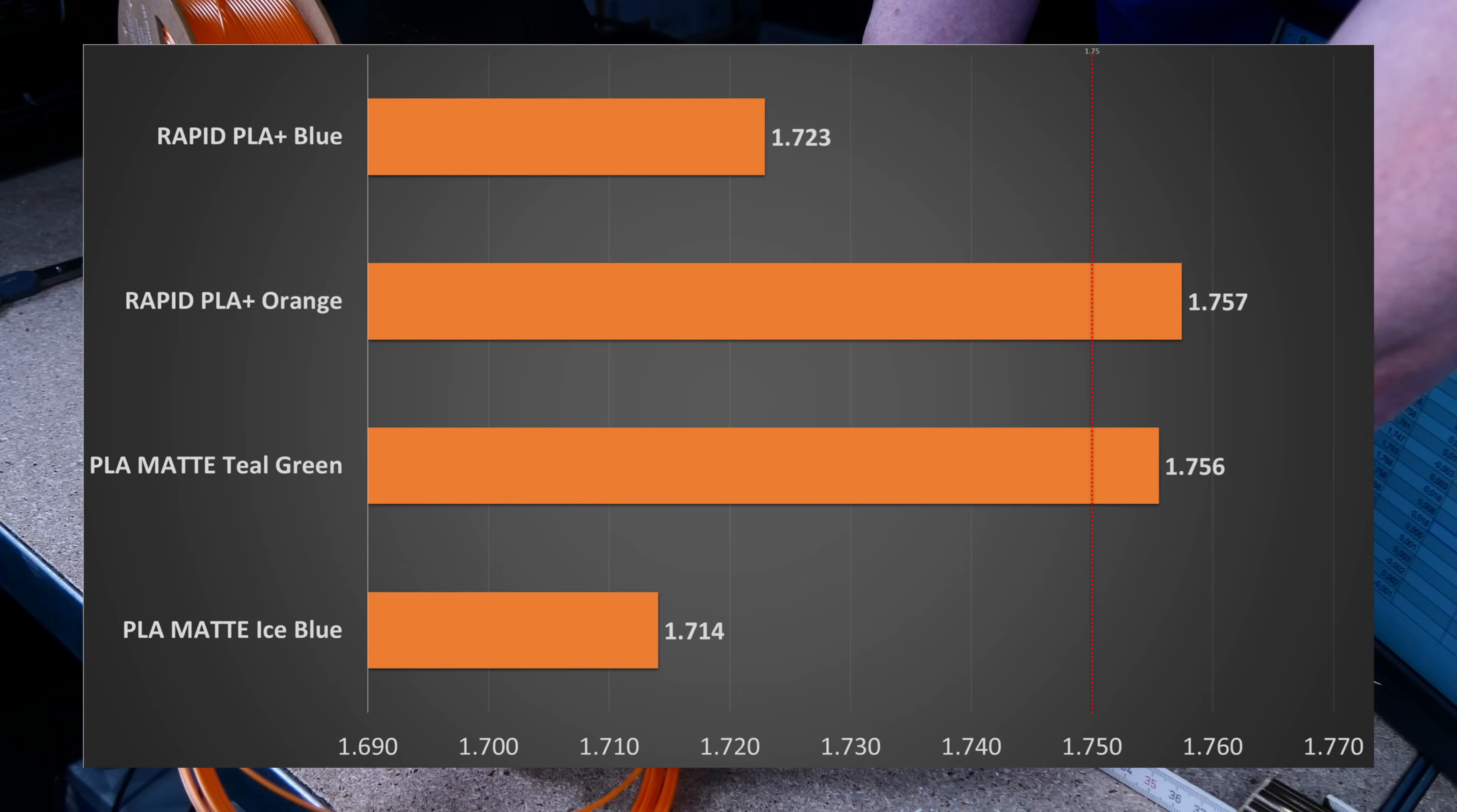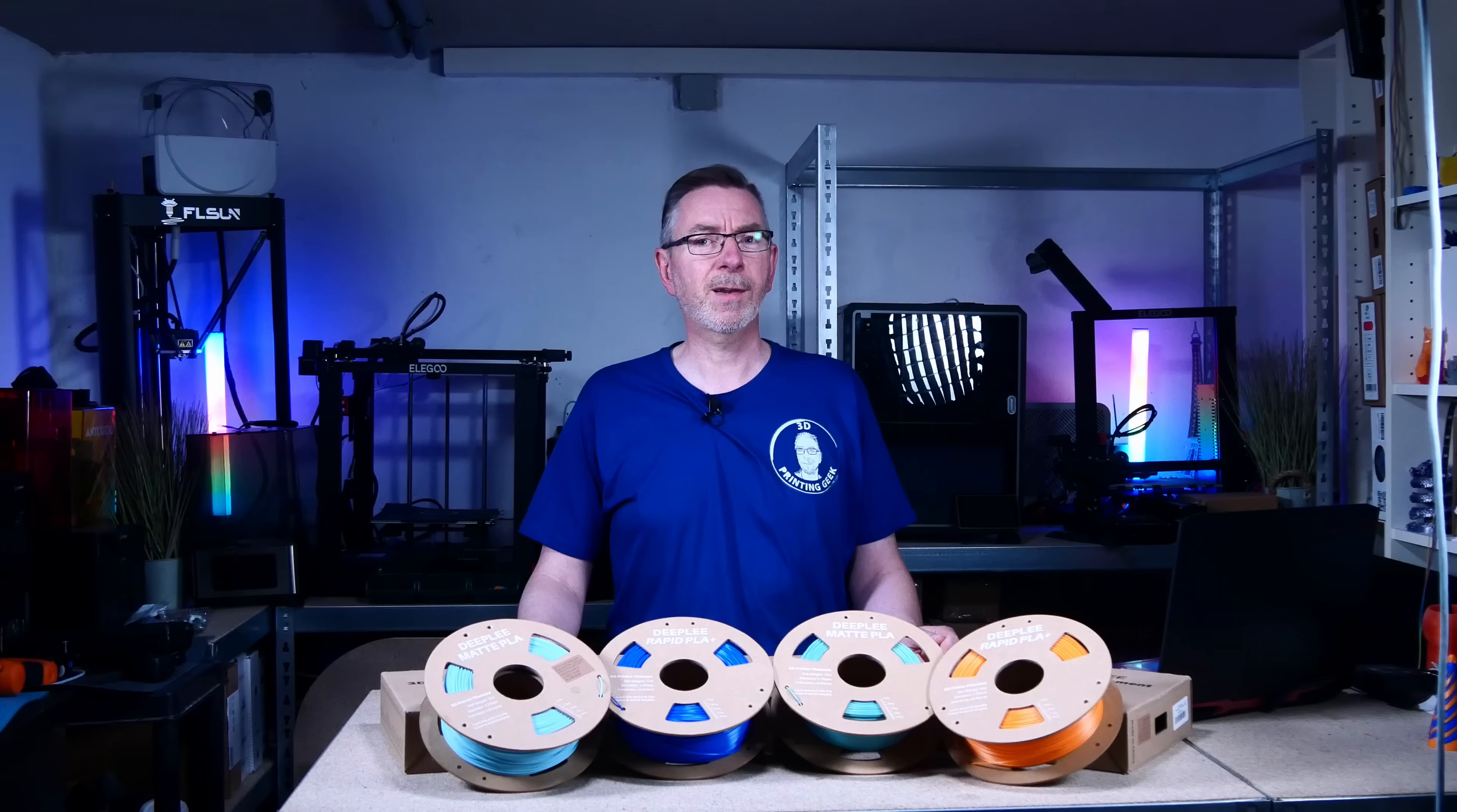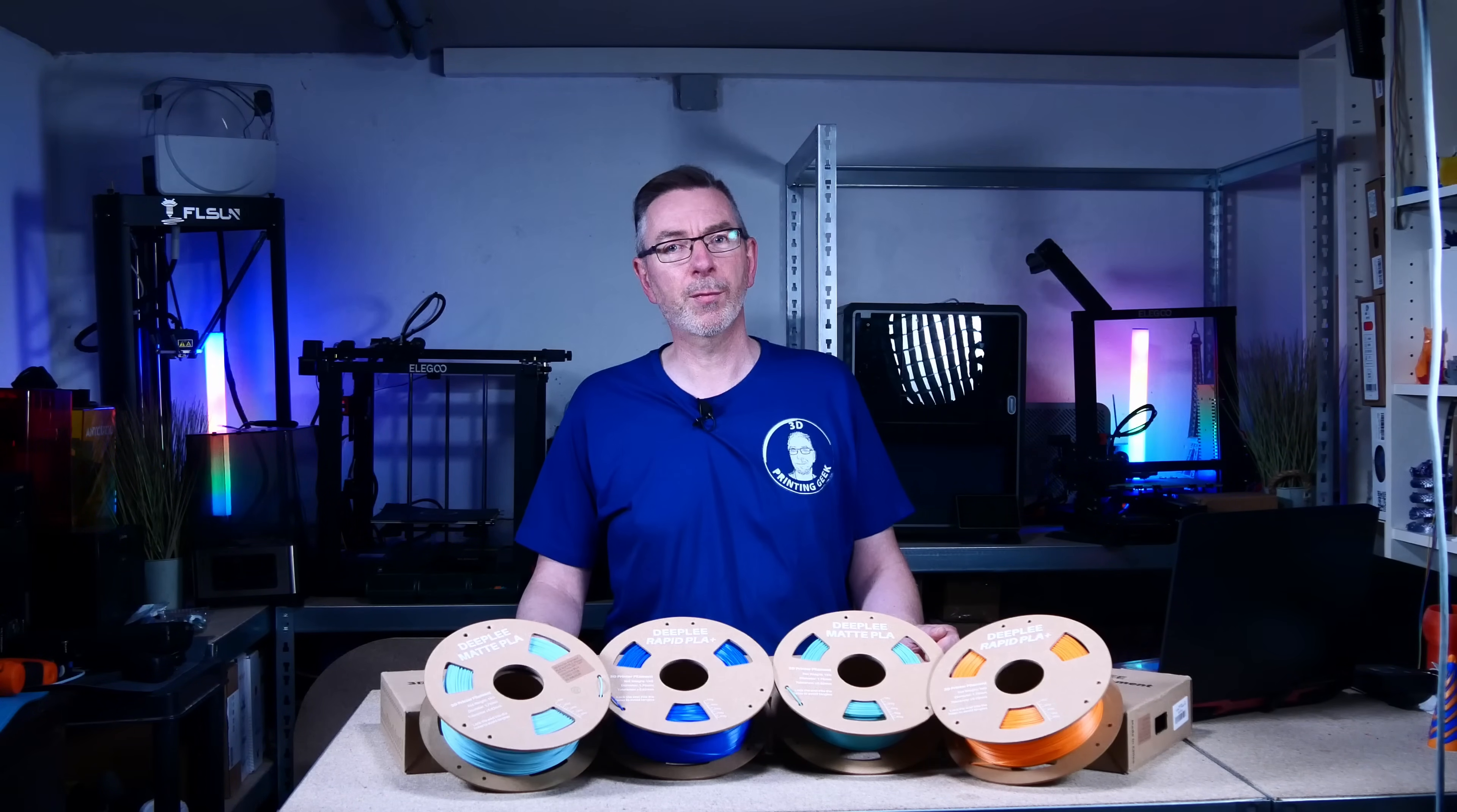The worst of all is the matte ice blue PLA. It's completely out of the range. Since I only measured the first 10 meters of each spool, that could be just being unlucky or I messed up while measuring that spool. I repeated the measurement a second time, just to make sure, but got similar results. With an average diameter of just 1.714 mm, there's no way to get even close to 1.75 mm. And if that's not enough, the standard deviation is the highest out of all four filaments at 0.135 mm. I don't think that the results are representative for every spool of that filament. In my opinion, this is a total failure of quality control. We'll see if and how that influences the quality of 3D prints.